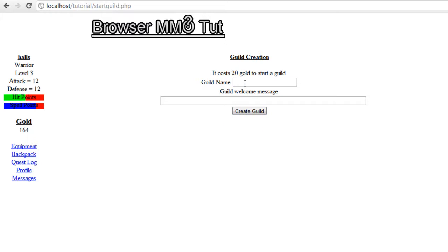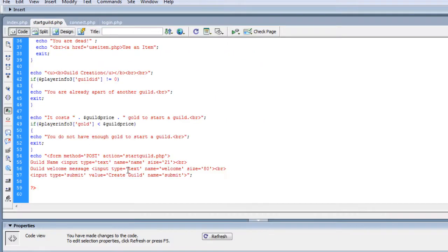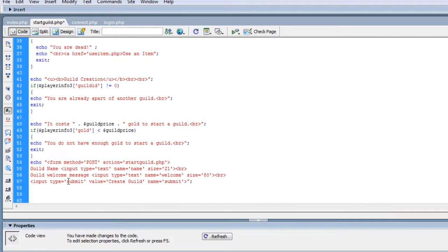So now we need to make it so that when we make a guild it will actually put the guild in the database. So let's go back to our start a guild page and figure out what we need to do next.